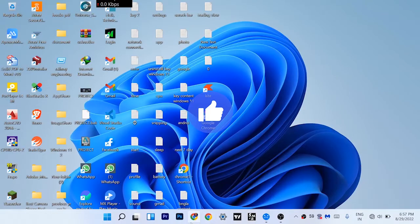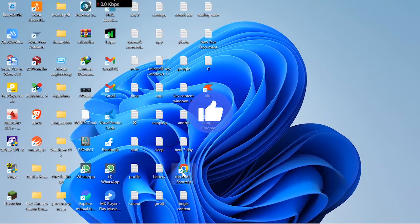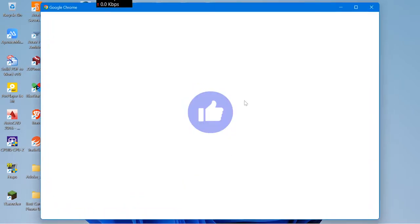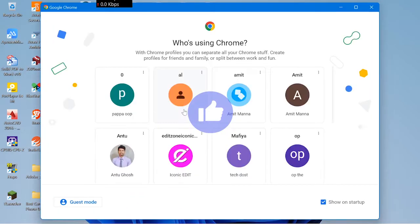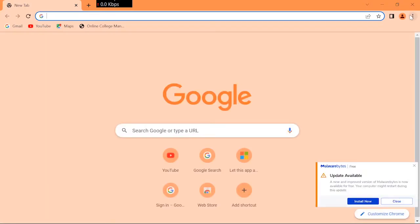Hi guys, in this video I'm going to show you how you can delete search history on Google Chrome in your Windows 11 laptop or any laptop or PC. First of all, open Google Chrome.